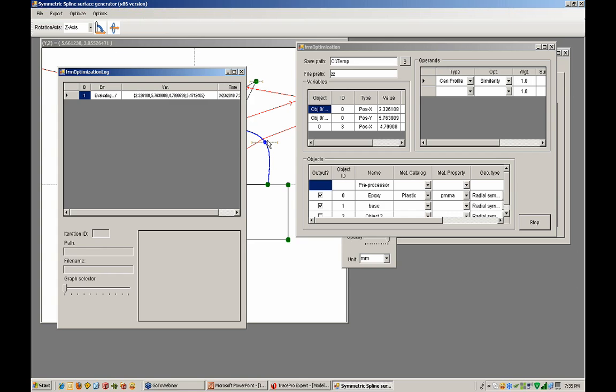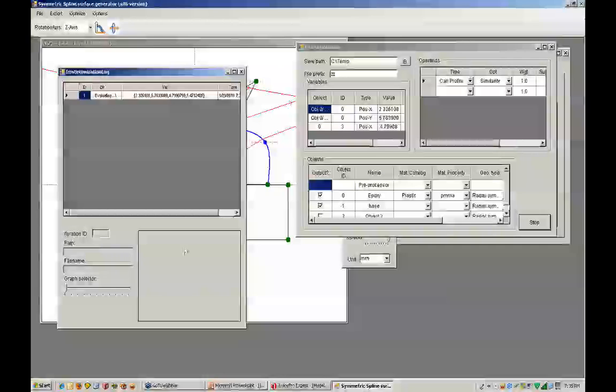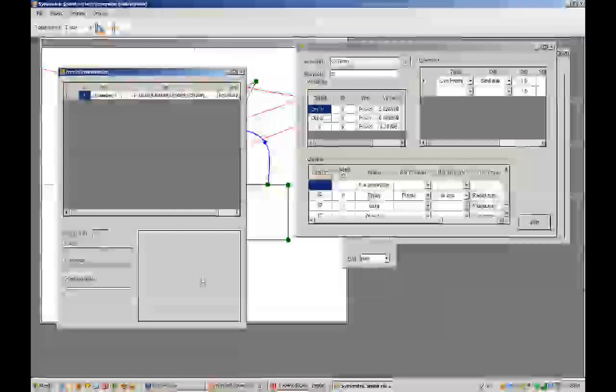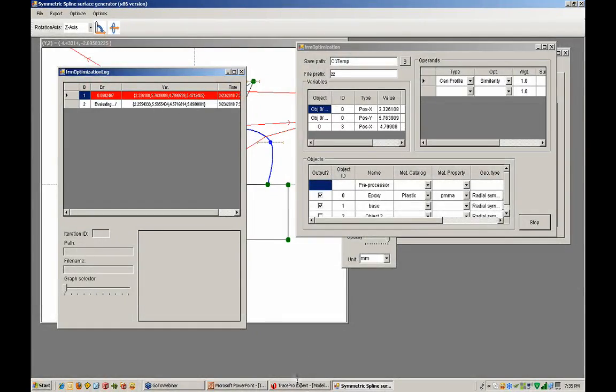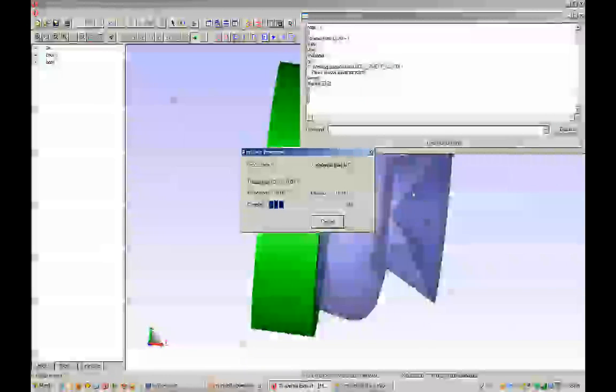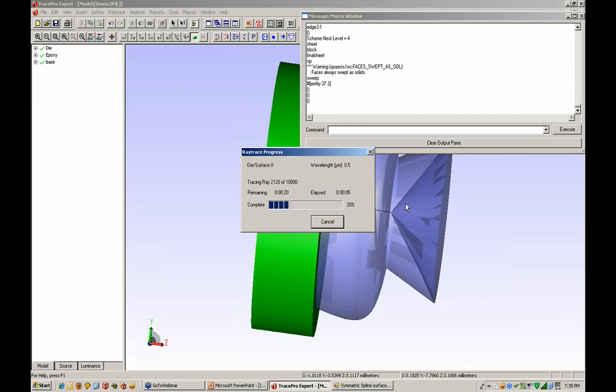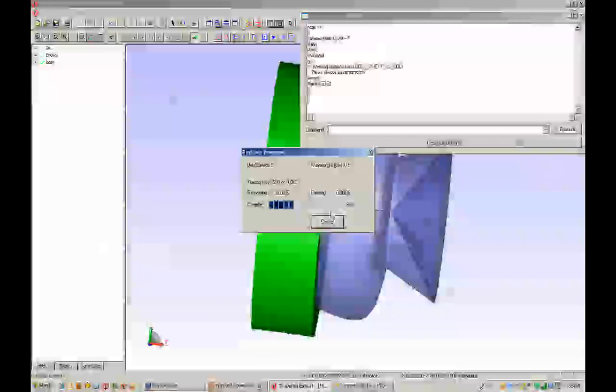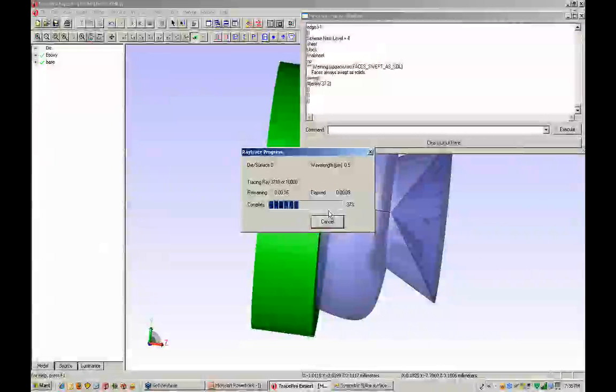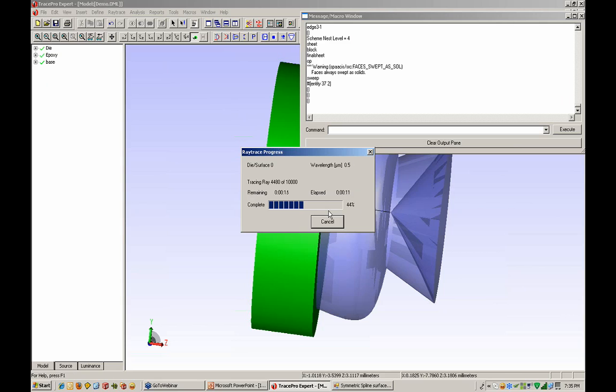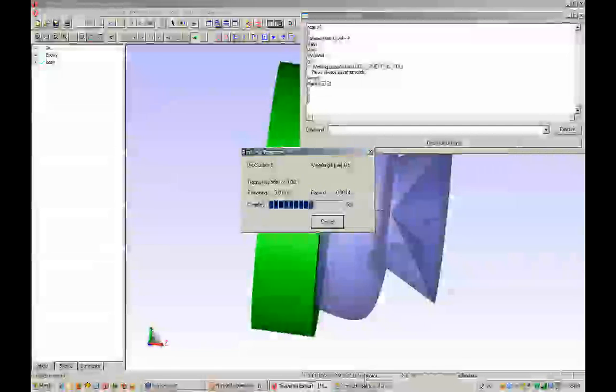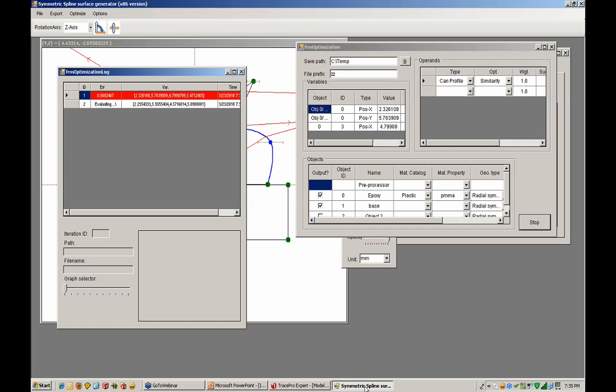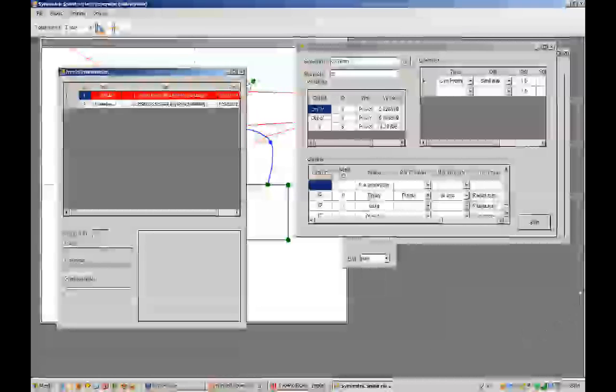There's our variables that are being shown for those particular points as we go through the optimization. We can stop at any time to see what's going on. This part of the dialogue in the bottom right shows the candela plot. We can see the program ray tracing the system, getting results, and feeding them back to the optimizer.